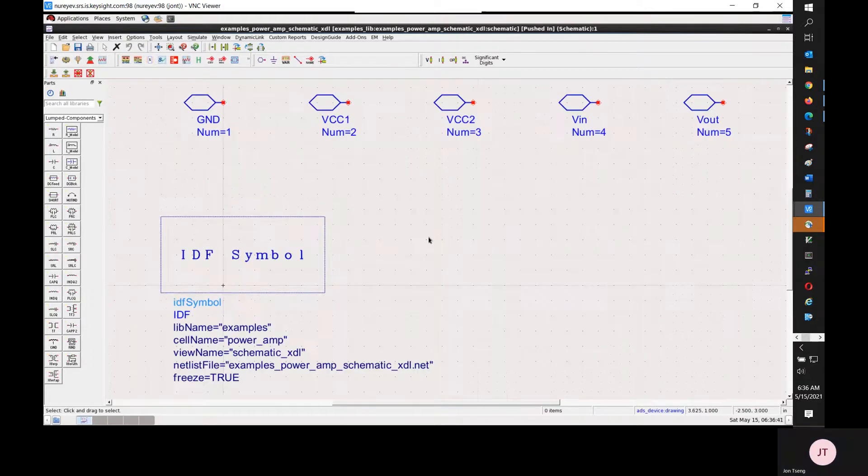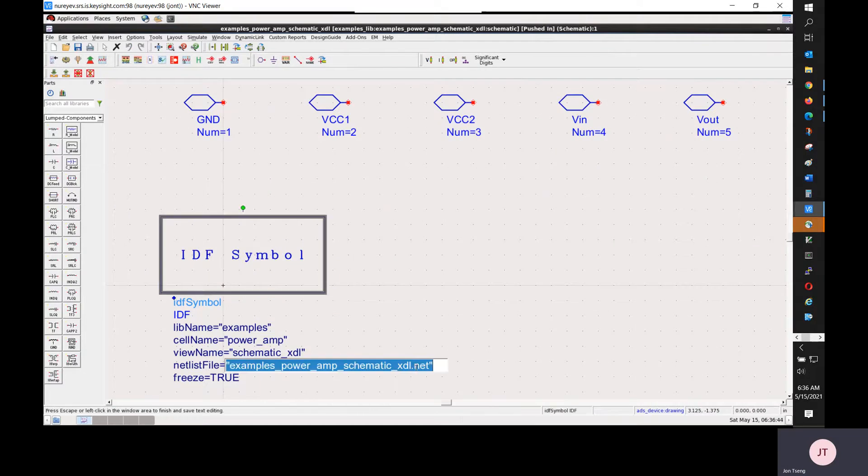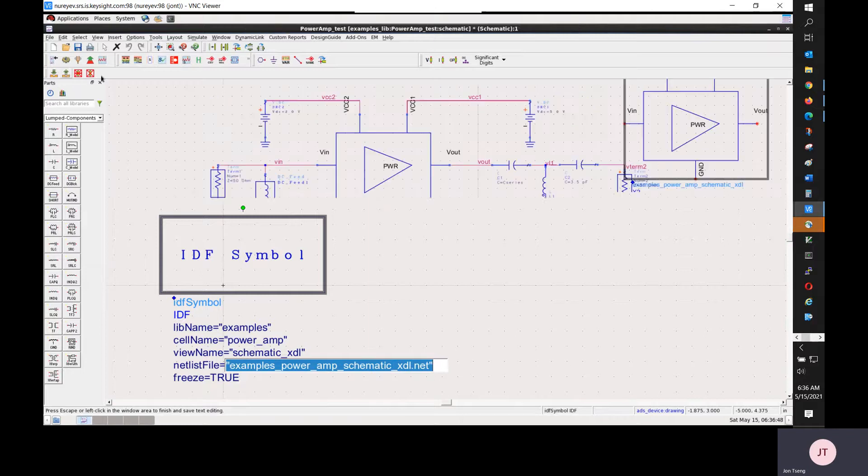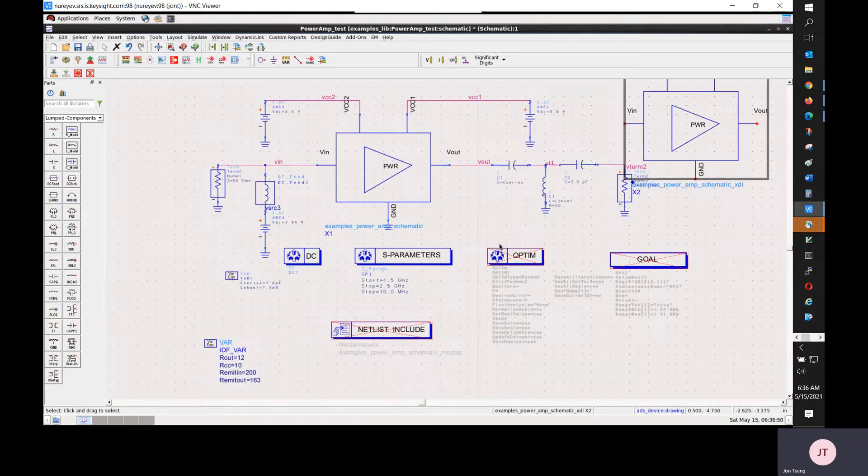If you push down this underline XDL component, it has its own netlist file. And the freeze mode is always true for encrypted component.